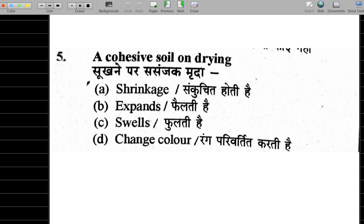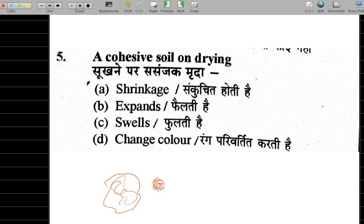The oven-dry process is drying. For cohesive soil, when soil loses moisture and dries, the small-sized soil particles shrink — the soil shrinks as water is removed. So option A is correct.